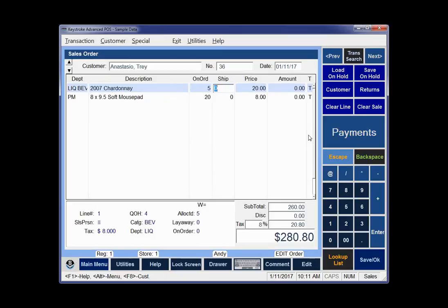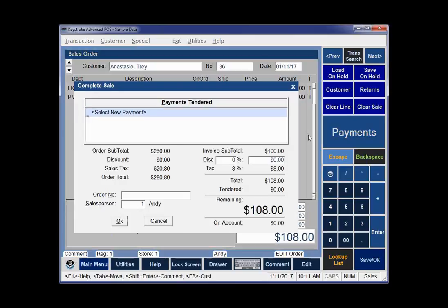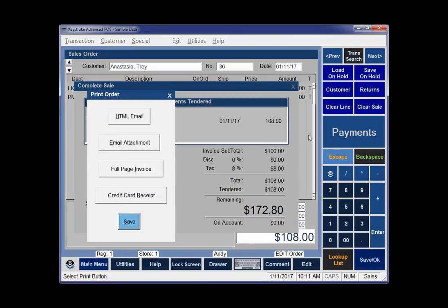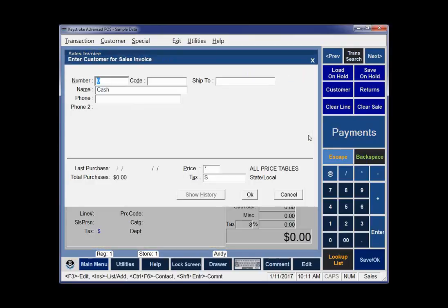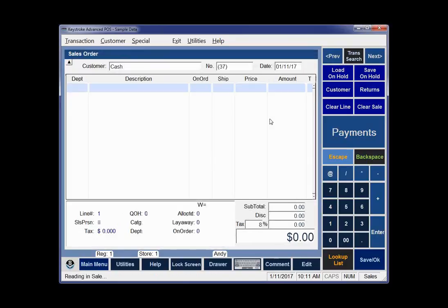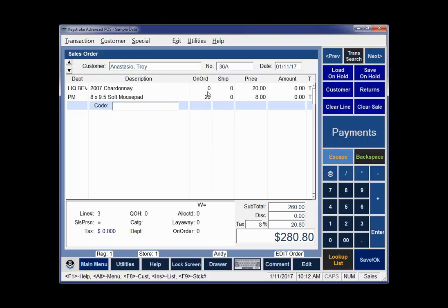Now he's going to come in and say he's not ready for the mouse pads, but he does want the Chardonnay. So I'll ship the Chardonnay. I'll pay cash to keep it simple and save it. If I hit Control-O to go to the orders and Control-Page Up, one thing you notice is the order is number 36A. You only ever have one order, but one order can create multiple invoices. By seeing it's 36A, I know I've created one invoice from that order.